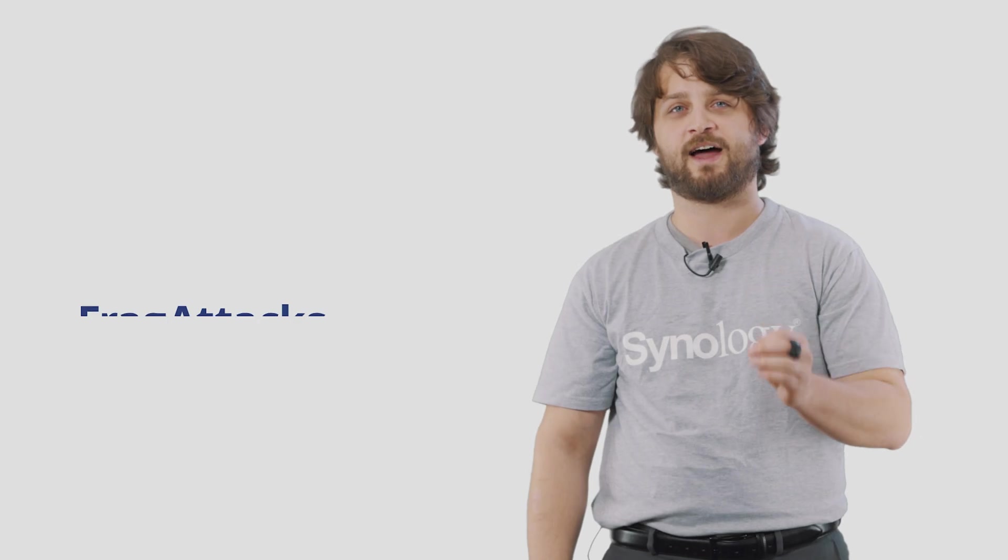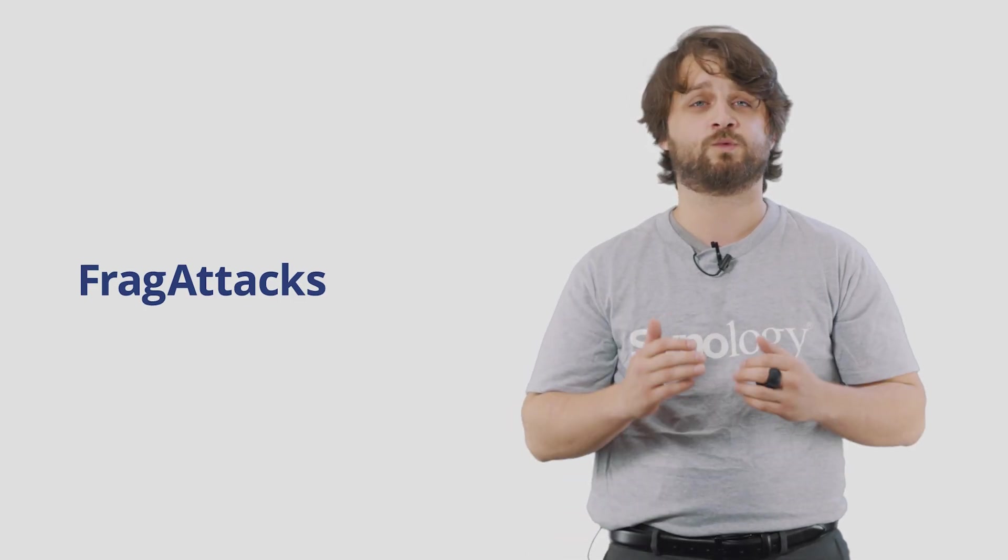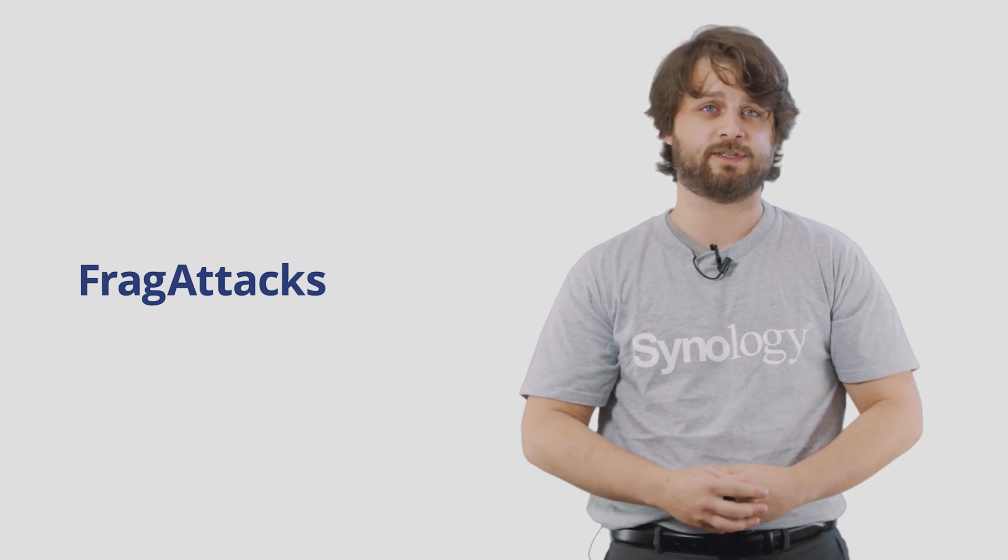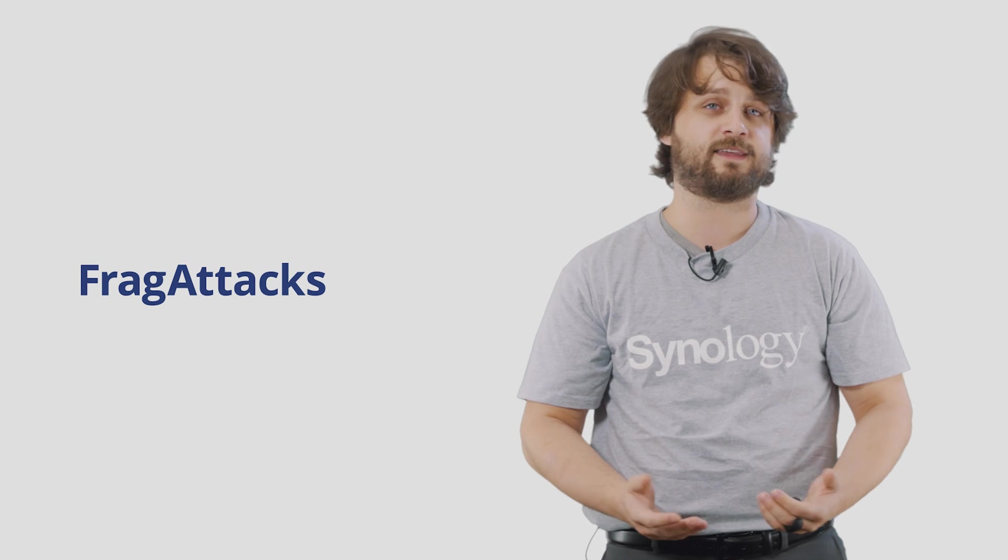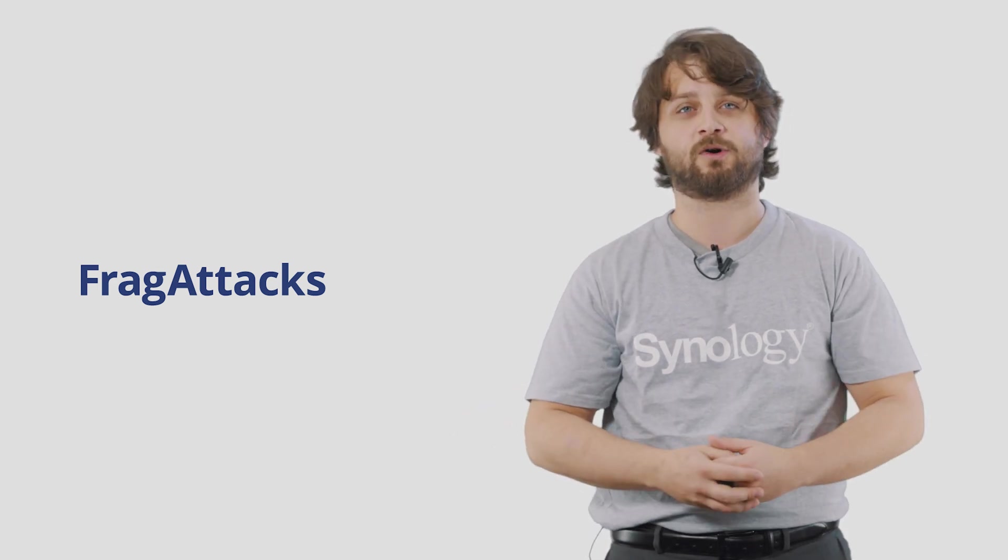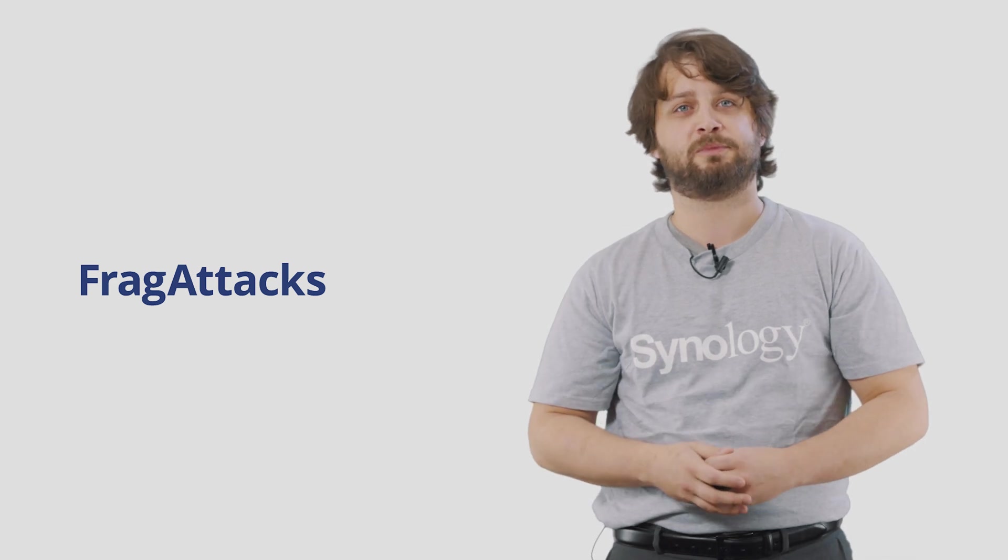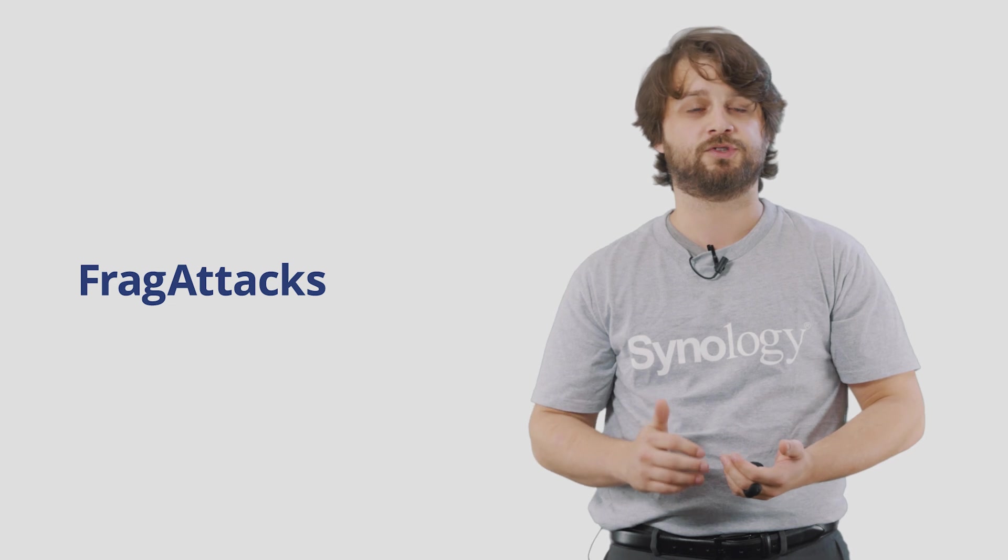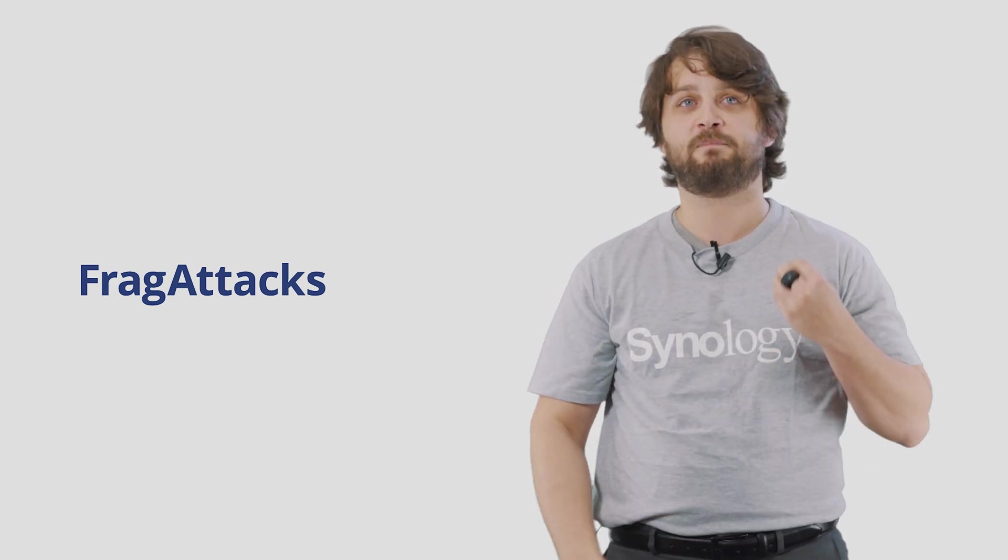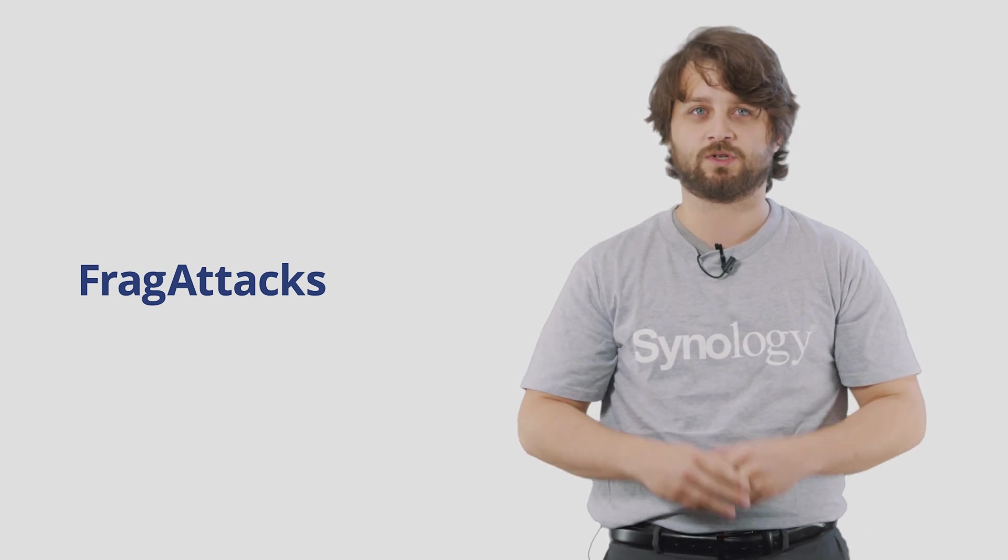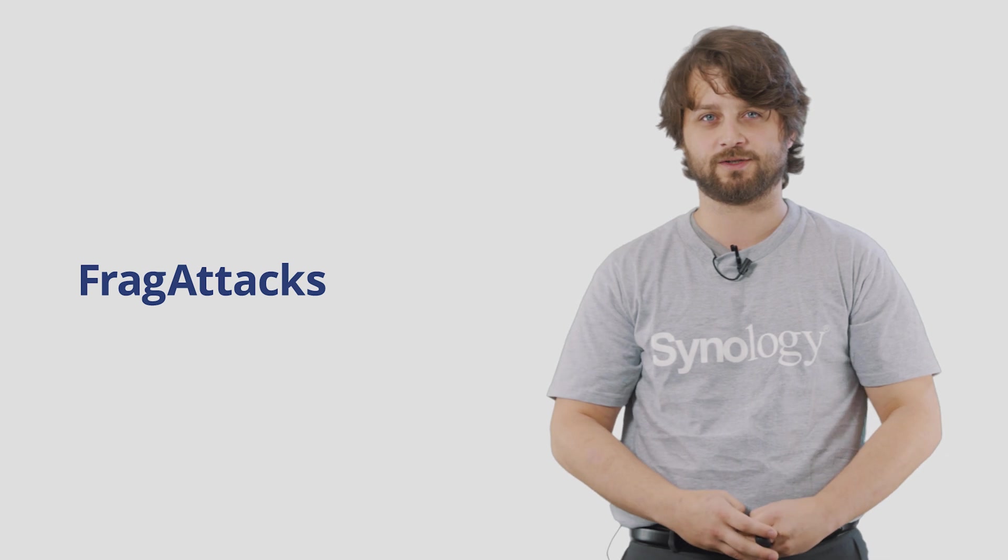Let's just take the FragAttacks vulnerability that was very high profile as one example. The FragAttacks vulnerability was a vulnerability discovered in the Wi-Fi standard itself, which meant that it affected pretty much any Wi-Fi enabled product on the market today. The very same day that this vulnerability was made apparent to the public, Synology had a patch available to SRM to help mitigate that specific vulnerability. And we have been consistently delivering this level of timely response to most critical vulnerabilities in the past few years.